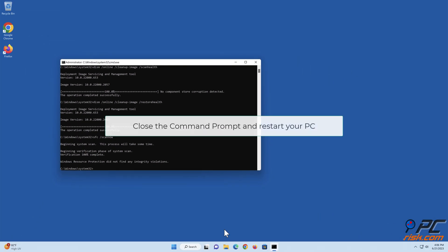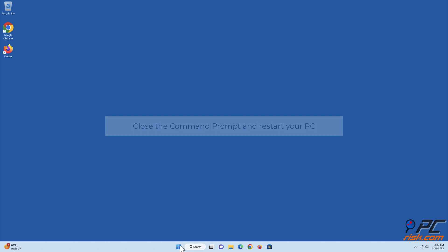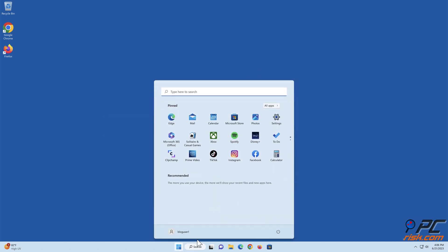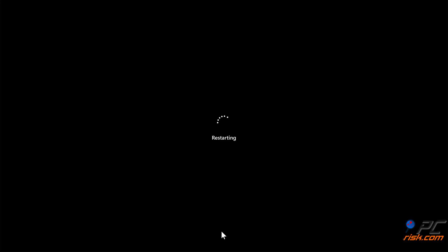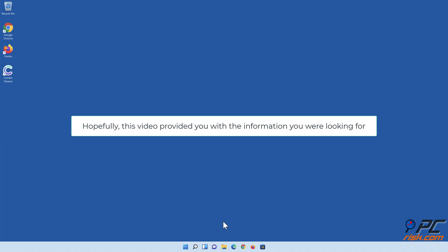Close the Command Prompt and restart your PC.